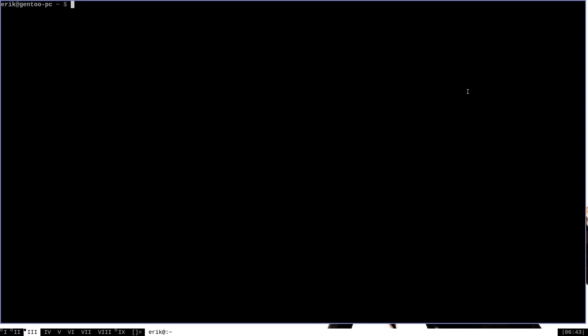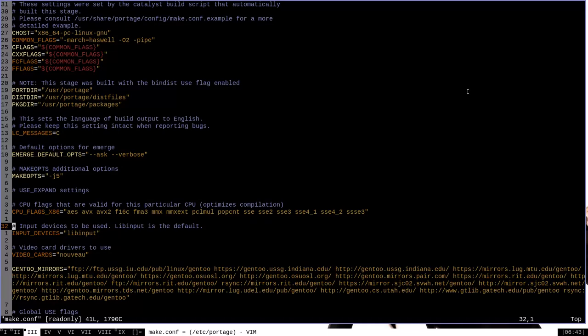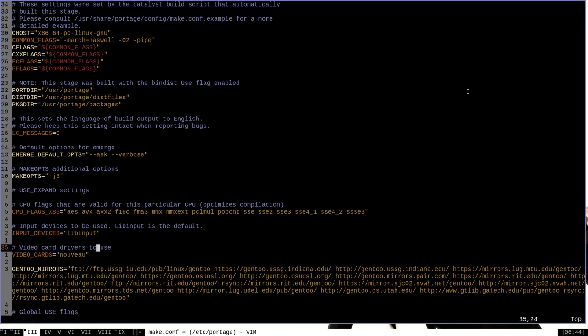You set your own use expand variables in the /etc/portage directory in your make.conf file. Certain variables that you set in this file will be expanded into use flags, such as input devices here or video cards here. If you want to enable or disable use expand flags yourself, you'll do them in this file.